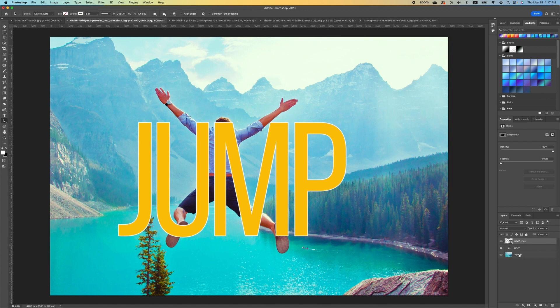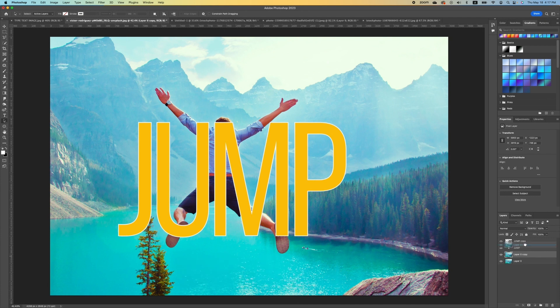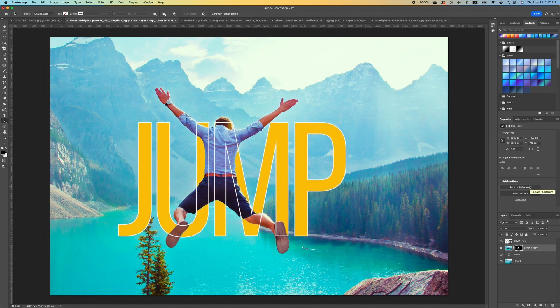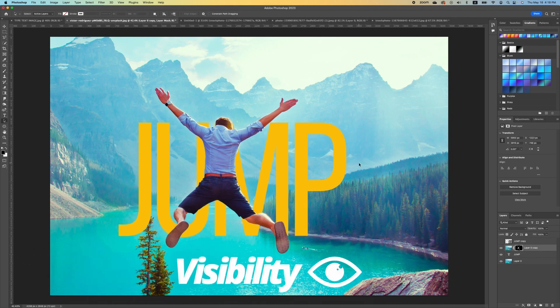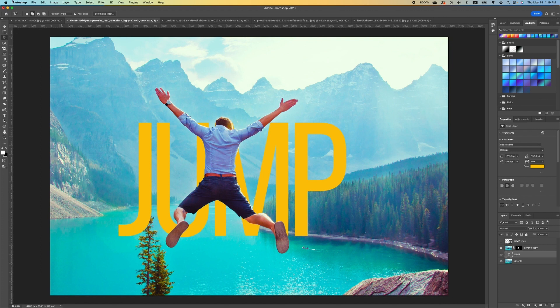To make this more playful, turn off both layers and make a copy of the background layer with Command J. Pull a second image and place it in between the two text layers. Then go under Quick Actions and click Remove Background to remove the background of the second image. Next, turn off visibility for the top text layer.